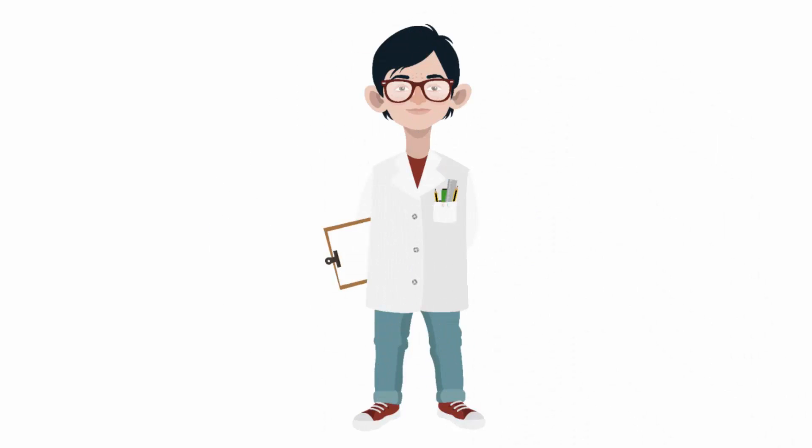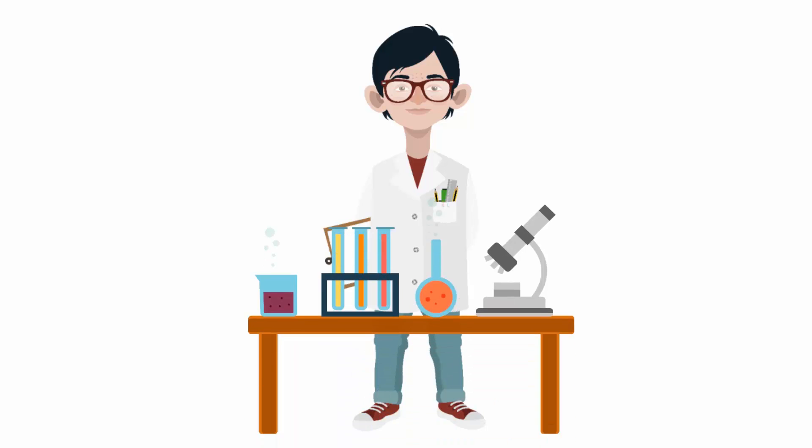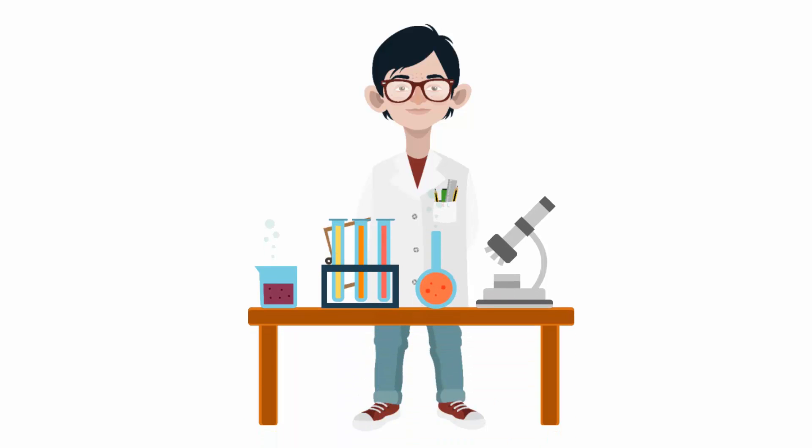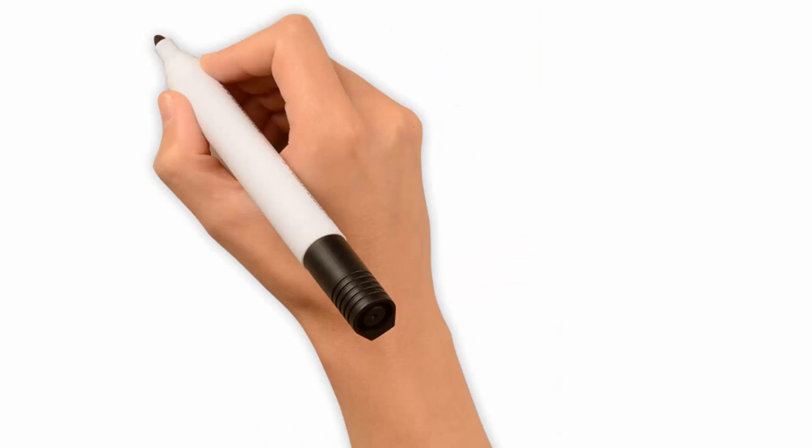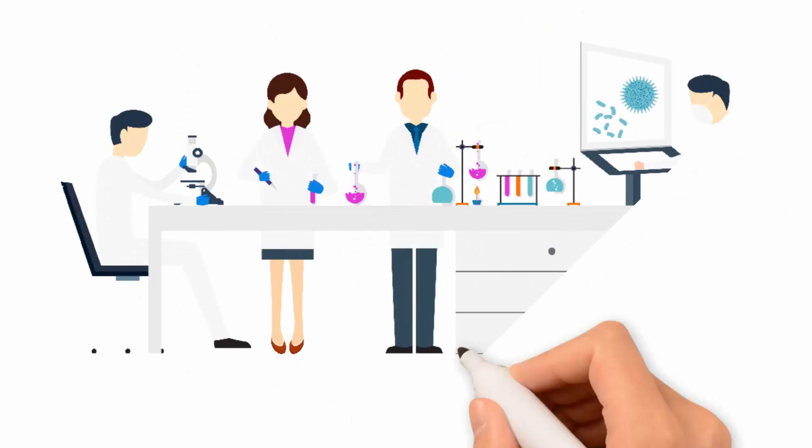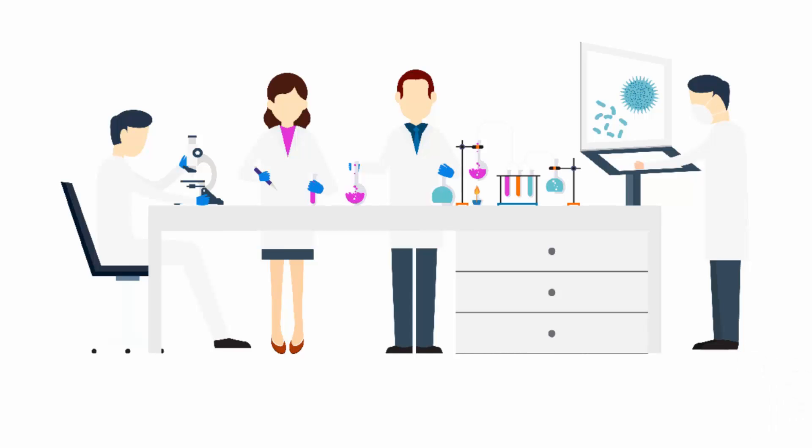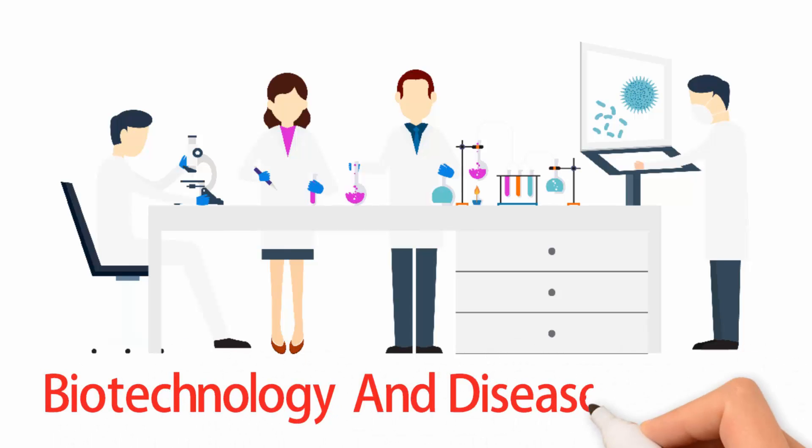Wildlife biologists often conduct experiments in medical labs. Many wildlife biologists working in research departments have focused on topics in biotechnology and disease control.